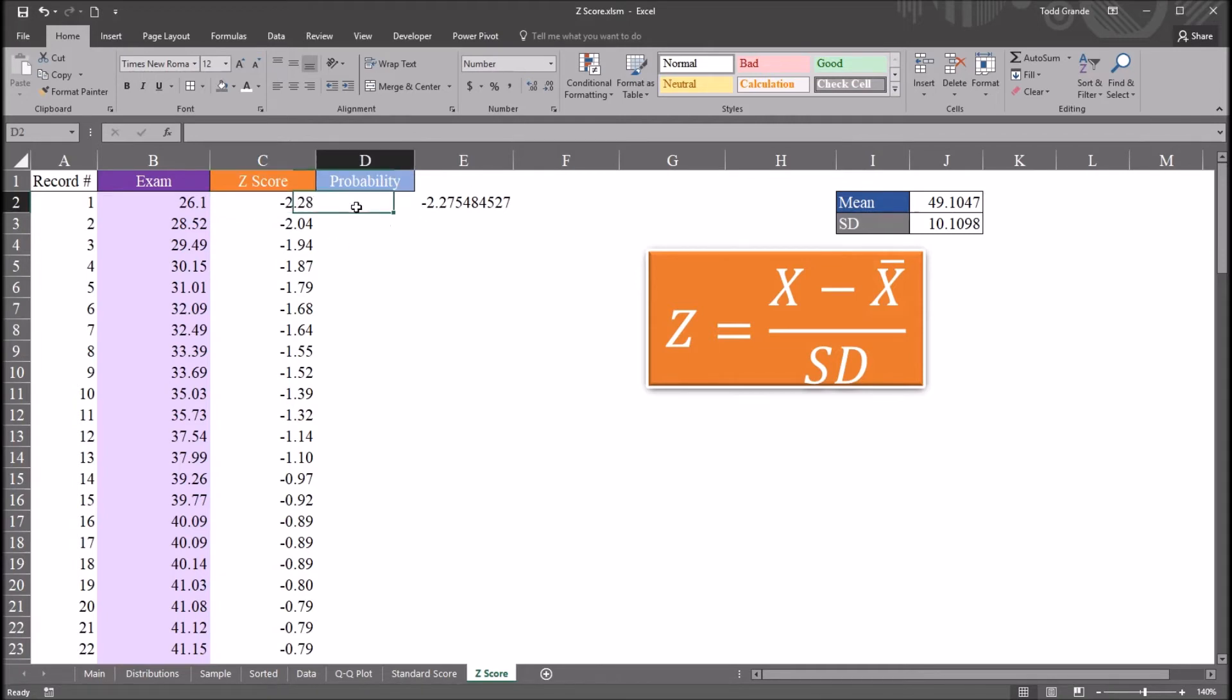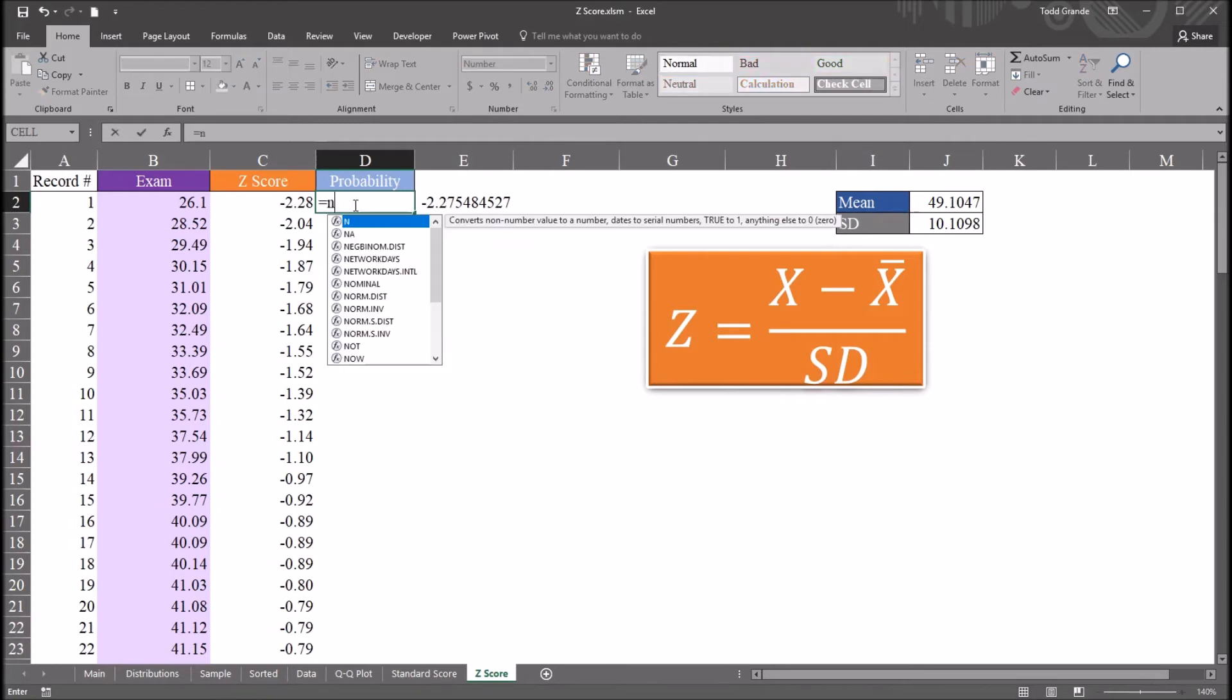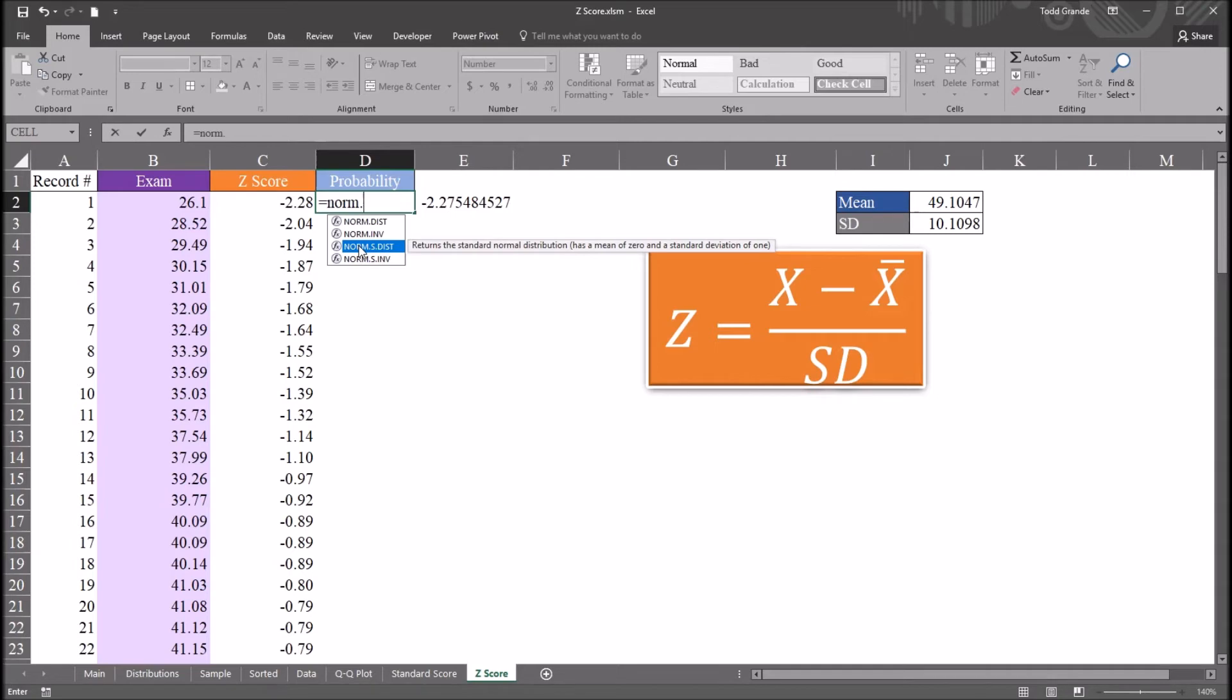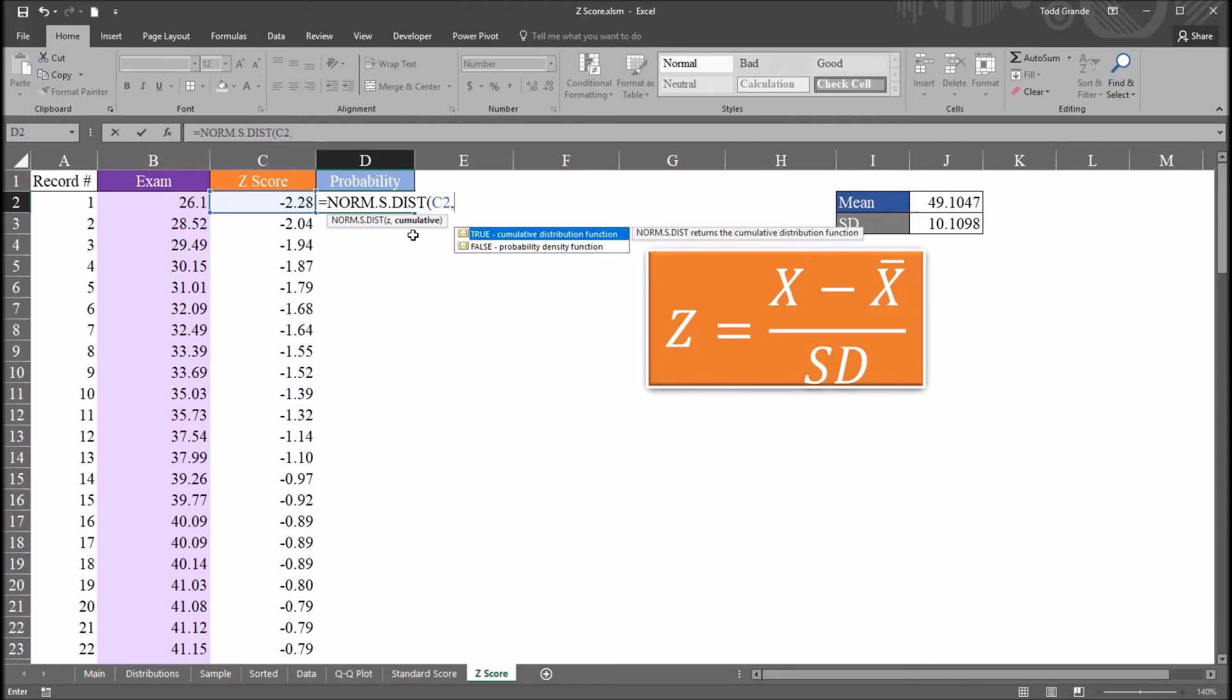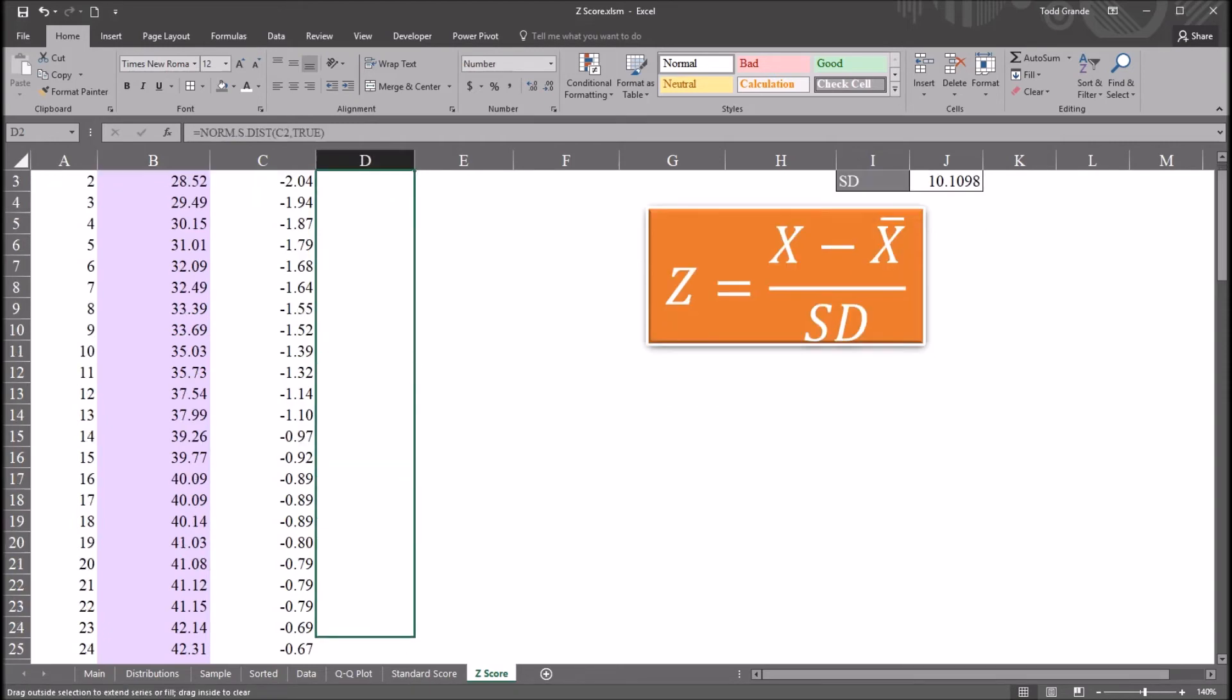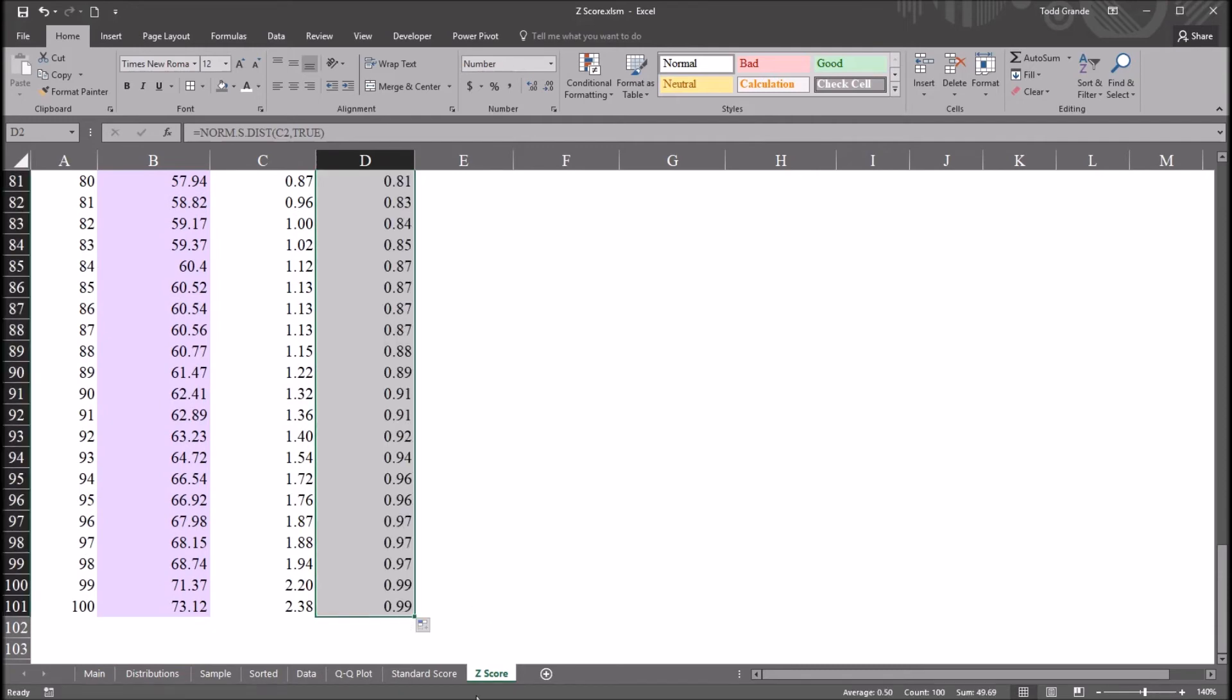So now I'm going to calculate the probability associated with each score. And I can do this using the z-score. This will be equal sign norm.s.dist. Returns the standard normal distribution. Here we just need the z-score. And we have another argument here, cumulative. So the z-score will be negative 2.28, and then comma. And under cumulative, we want true, the cumulative distribution function. This gives us a probability of 1% for this score of 26.1. If I autofill this down, I get the remaining probabilities.